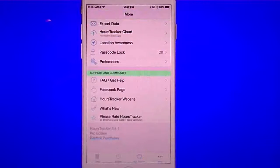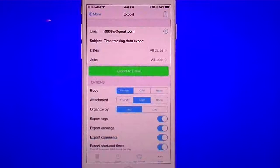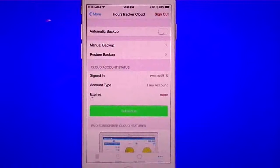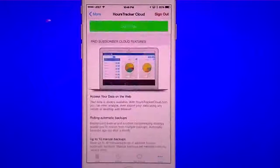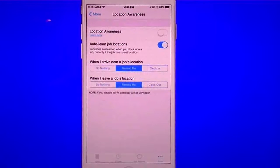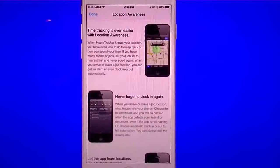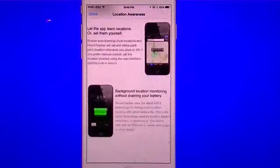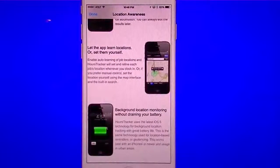In the more section you now have the option to export the data, with more options at the bottom for how you want to do it. You have their cloud service, which does cost money — when you subscribe you'll get access to their data on the web. You also have location awareness, which is new. This allows it to track when you arrive at your job, automatically clock in for you, and automatically clock out when you leave.